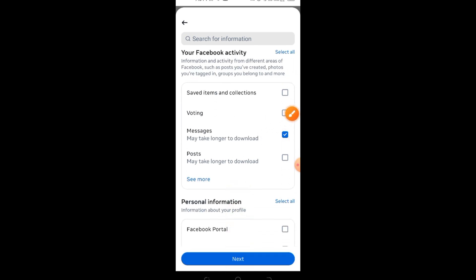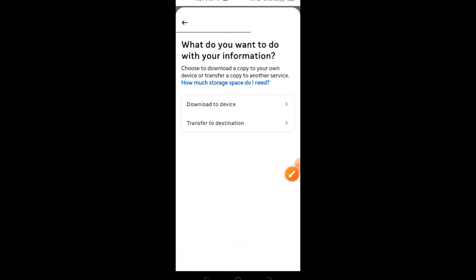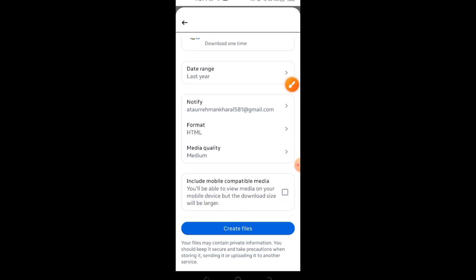Step 11: Select the date range of the messages you want to recover, then tap Save. Step 12: Tap on Create Files and wait for Facebook to process your request.